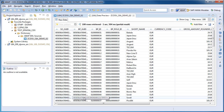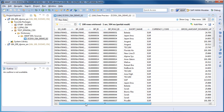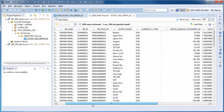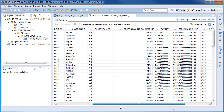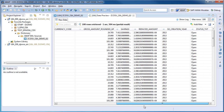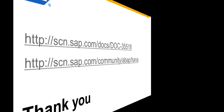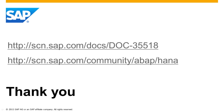If you want to have a demonstration on the advanced view building, I will refer you to the video 'Building Core Data Services Views in ABAP on SAP HANA'. This is the end of the video. For more information, guides and tutorials, please visit our home page on SCN.